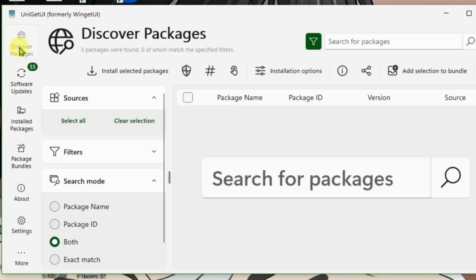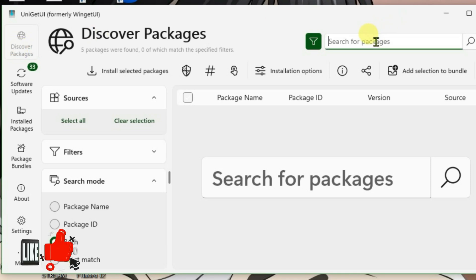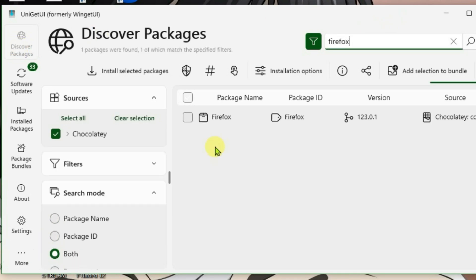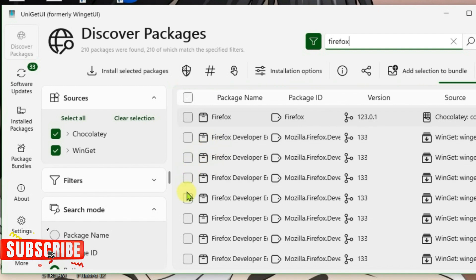Firstly, we have got the discover packages tab here. We can source any packages that you want to install on PC, suppose Firefox, and it will load all the packages available.